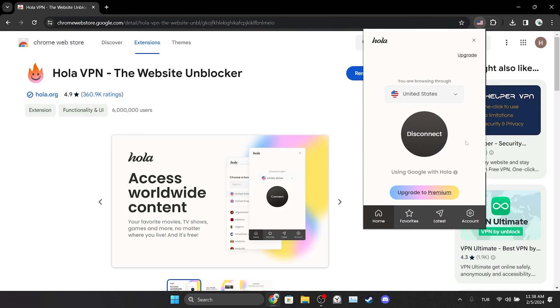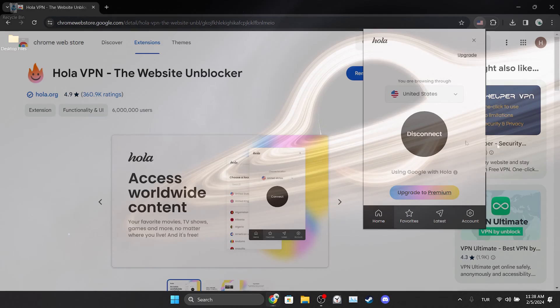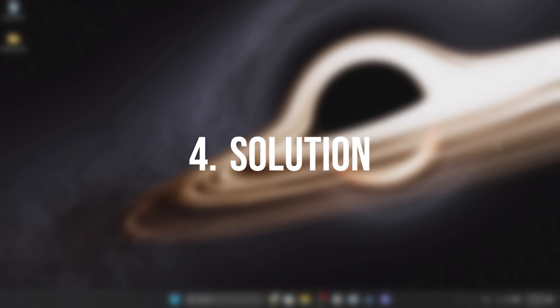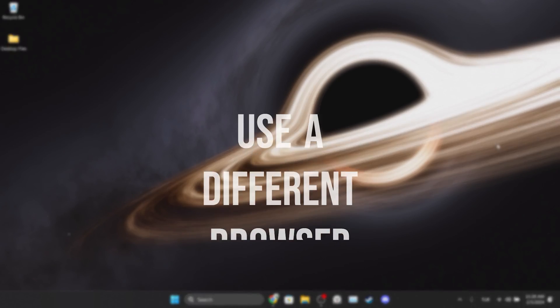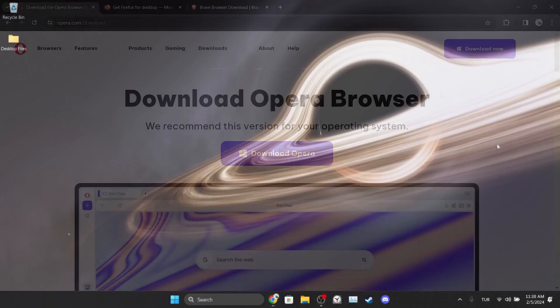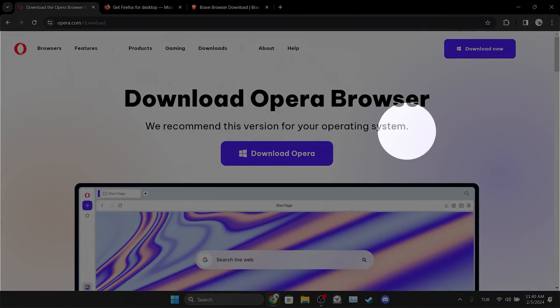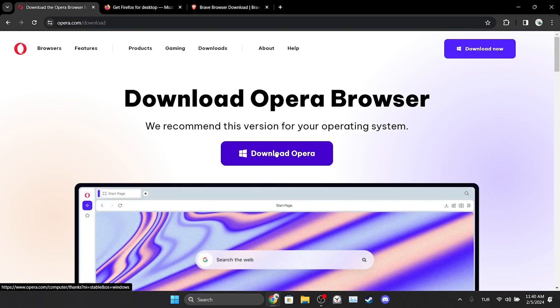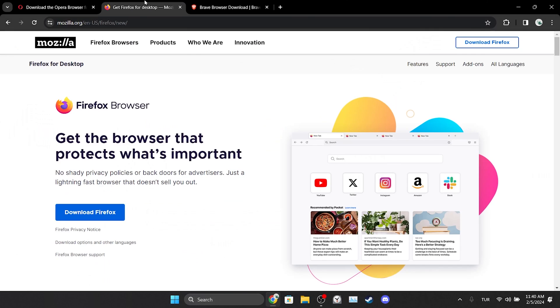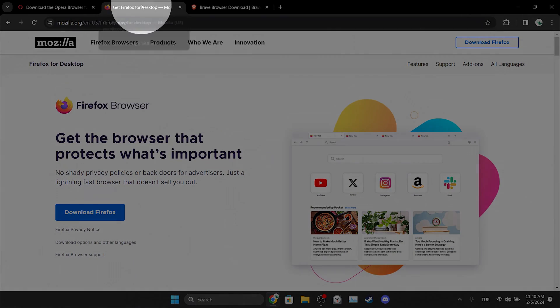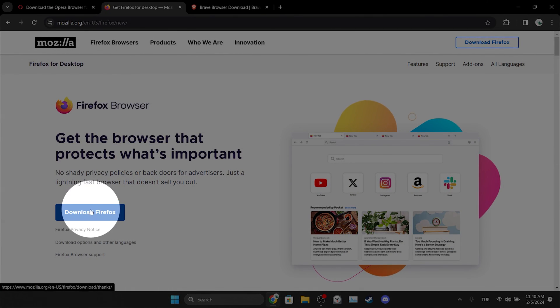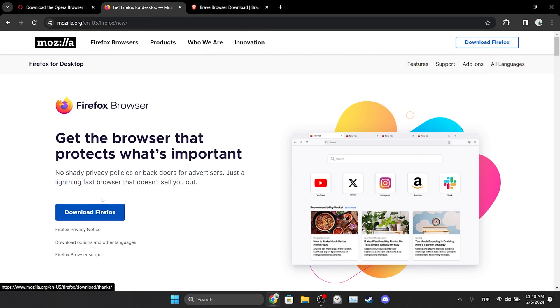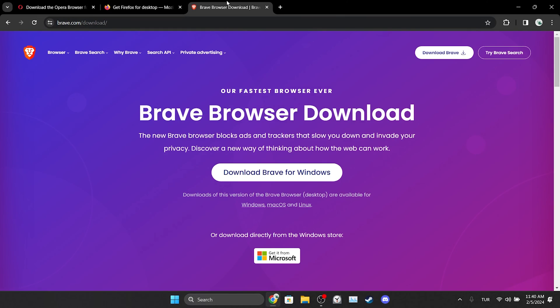Now we can check if the problem is solved or not. If the problem is not solved, we will move on to the last solution. The last solution is to use a different browser. The problem may be caused by our browser, so we can try to solve the problem by downloading a different browser. You can use Opera, Firefox, or Brave as an alternative to Chrome.